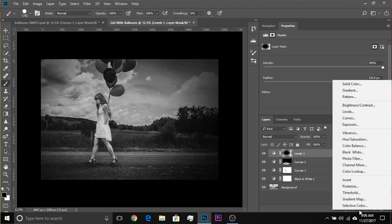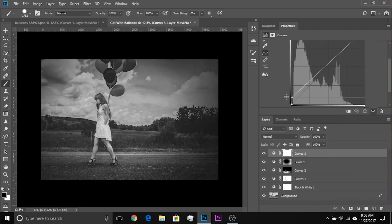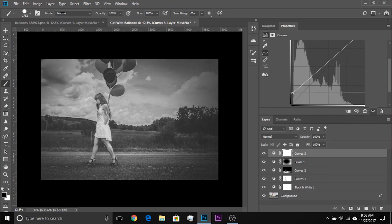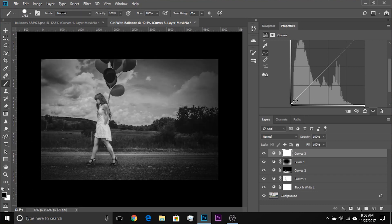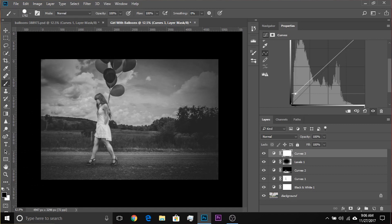The last step: let's add more of a matte effect. Add a Curves adjustment layer, then take the bottom-left point up to increase brightness in the shadows, and take it a little to the right to take away shadow details. That gives you the matte look.